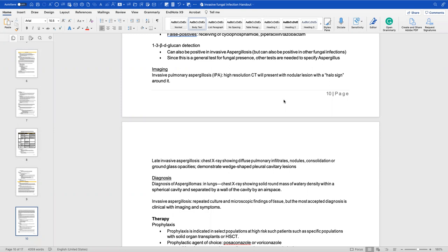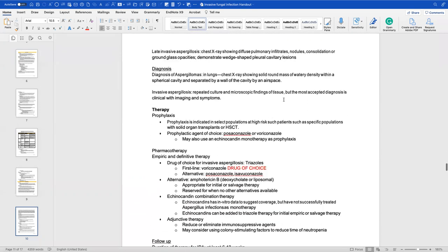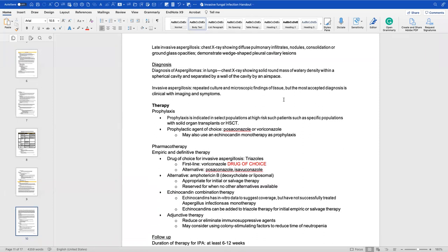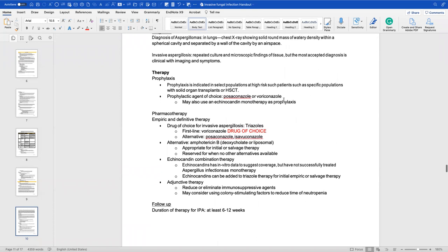Imaging presents with a halo sign in the patient's lungs — you can definitively tell from imaging if a patient has aspergillosis. For late invasive aspergillosis, the chest X-ray shows diffuse pulmonary infiltrates, nodules, consolidation, and wedge-shaped pleural cavity lesions. For diagnosis in the lungs, a chest X-ray shows a solid round mass of soft tissue density within a spherical cavity. The most accepted diagnosis combines clinical imaging plus symptoms — you want to see that halo in the lungs and symptoms like wheezing and progression to other organs.